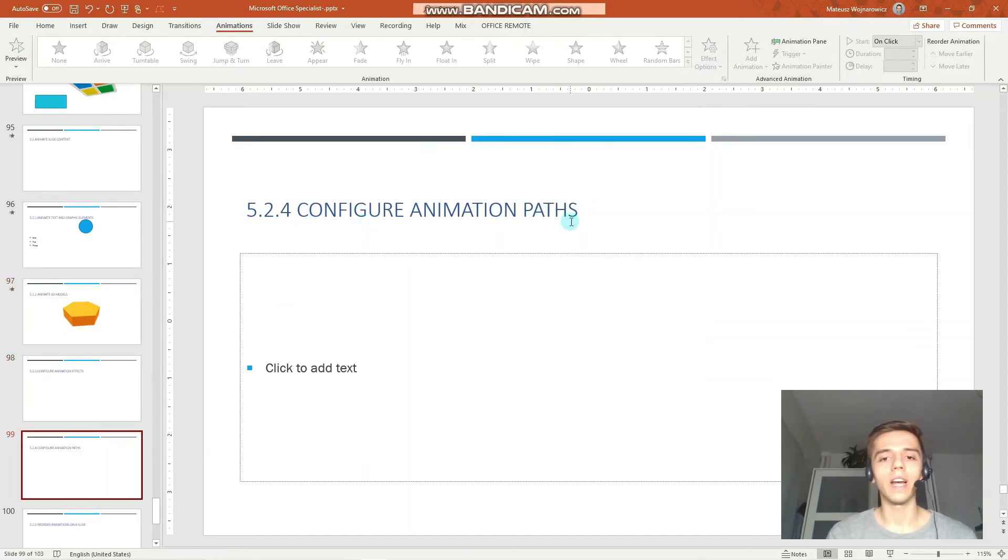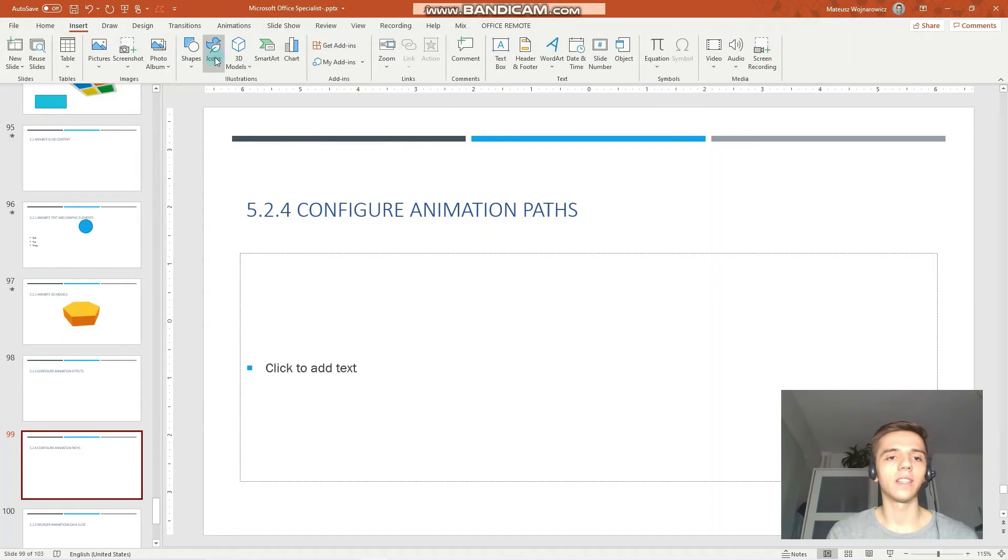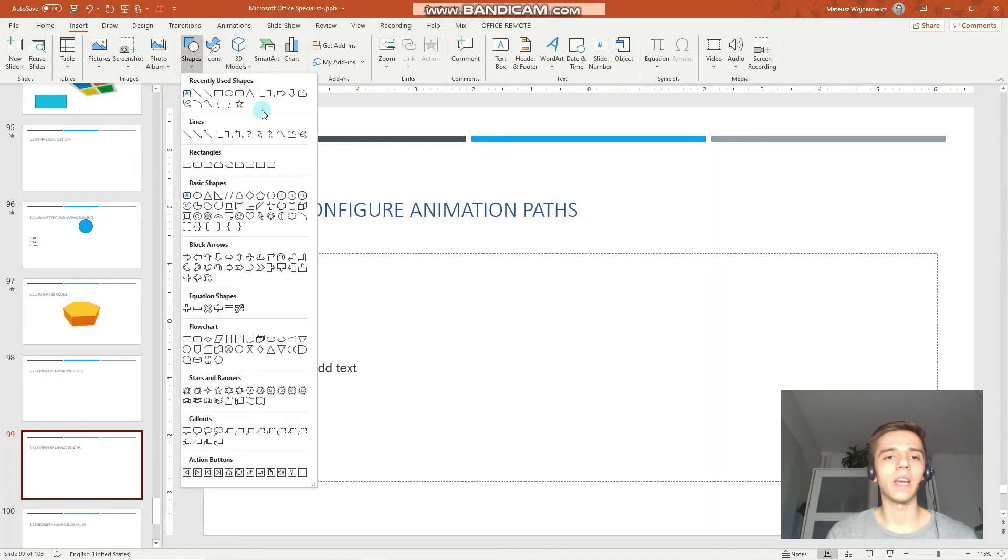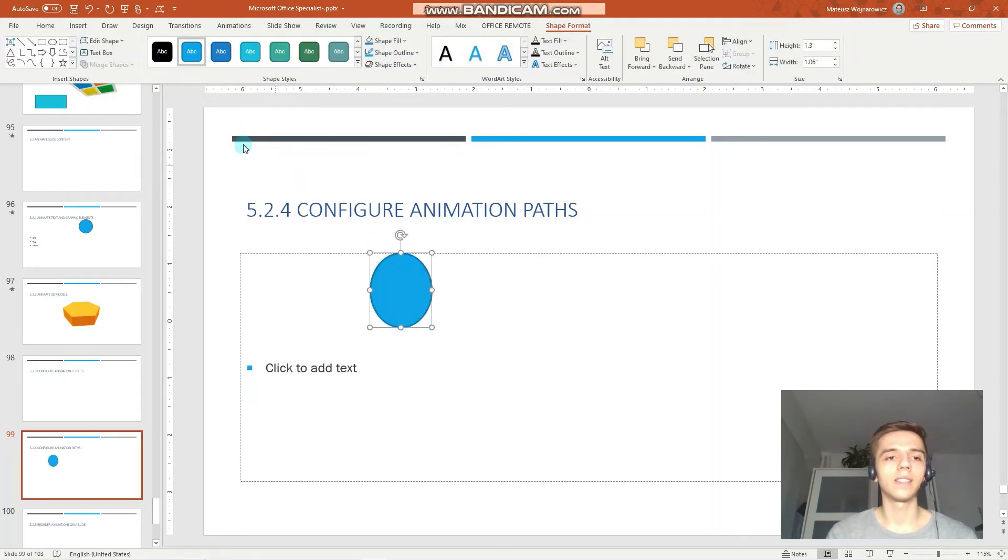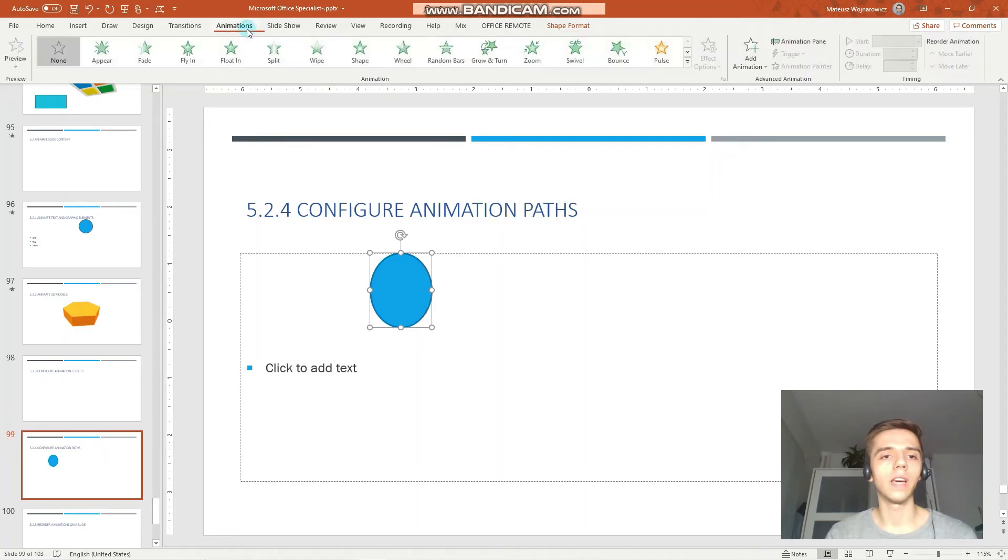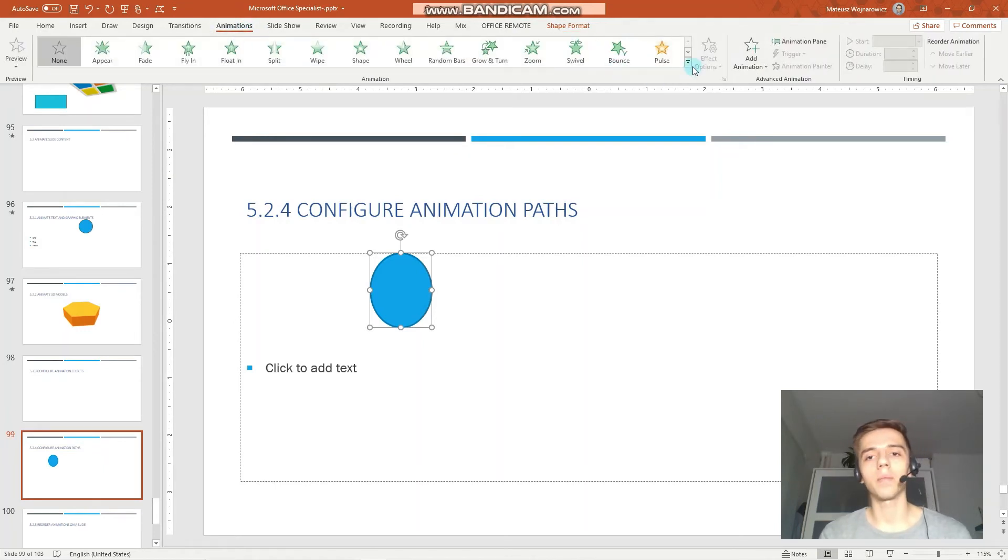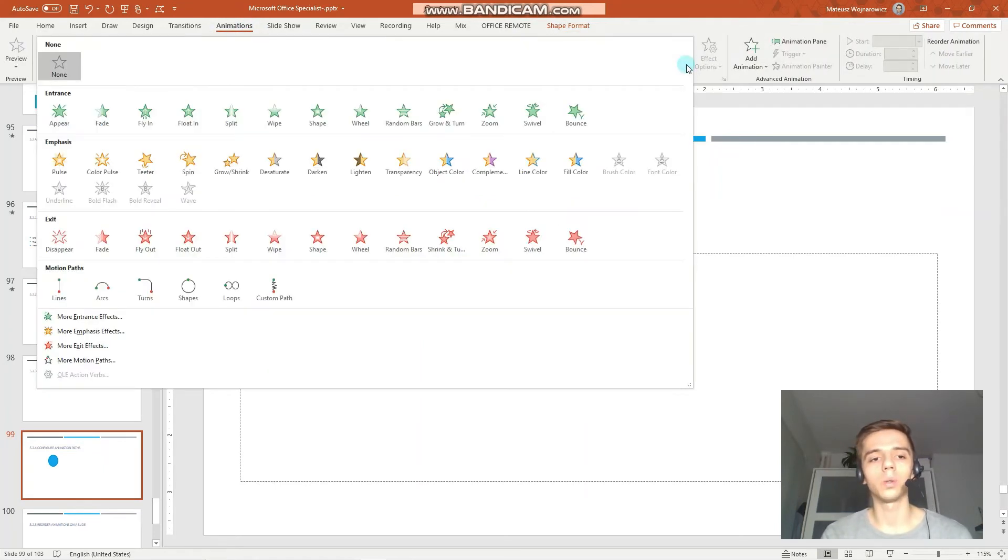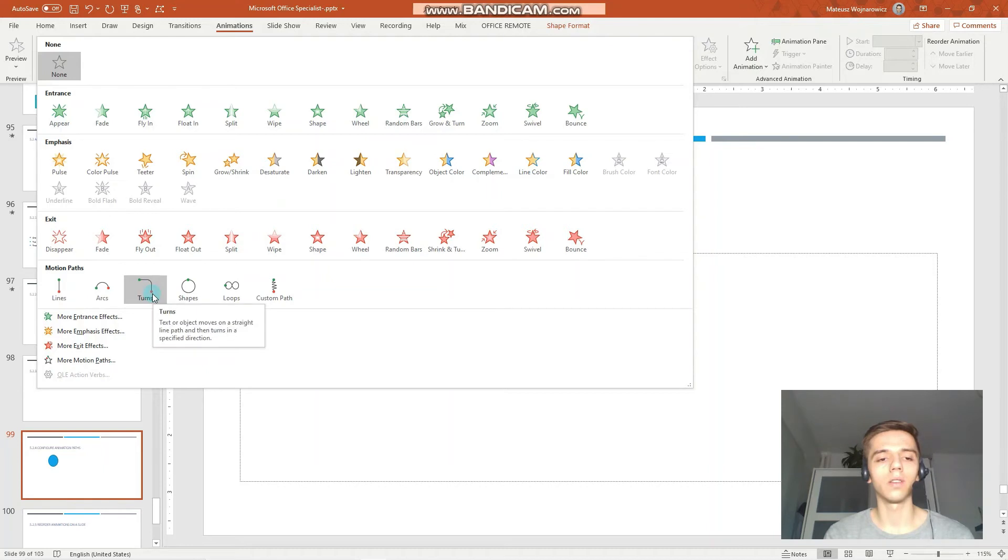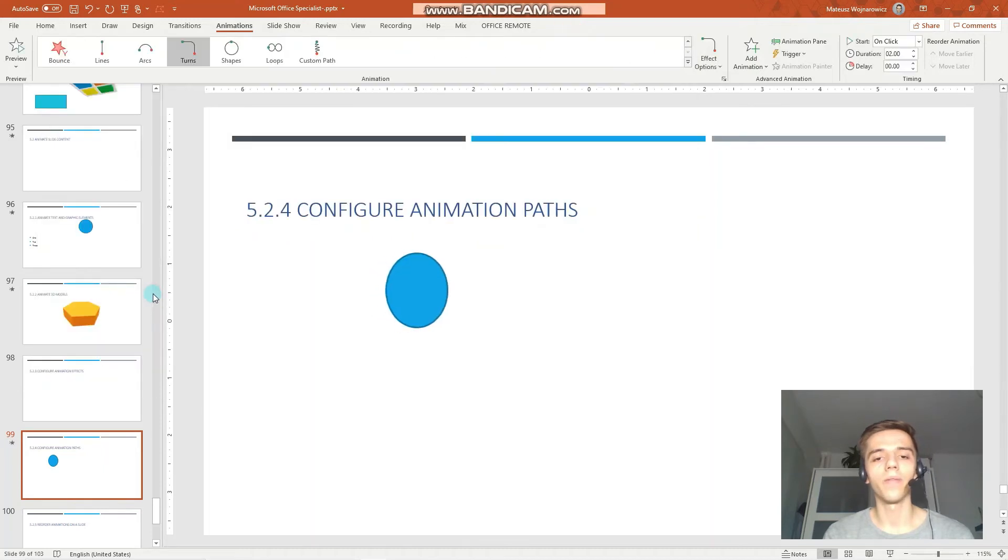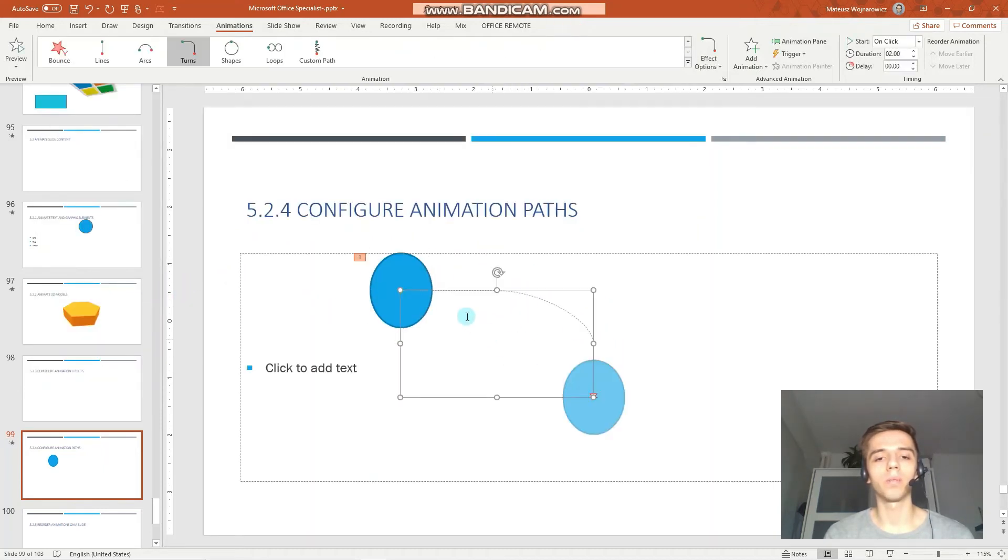Configure animations path. That is another type of animation. So, for example, let's insert this object and go to the animations tab. And you can choose the specific motion paths. So, for example, let's choose this turn, turns path. There is some default path.